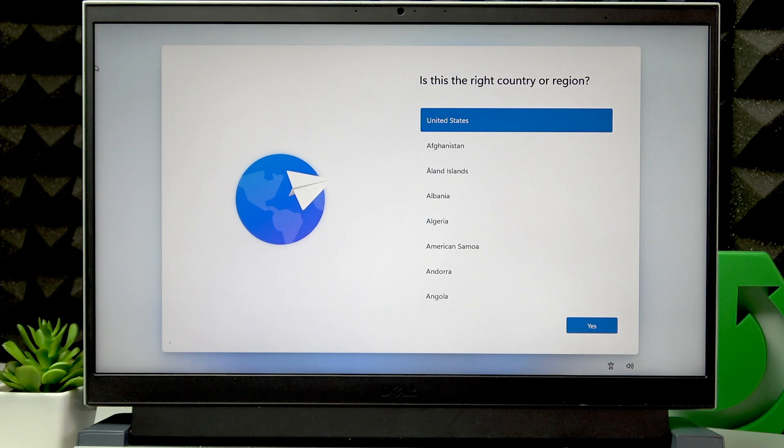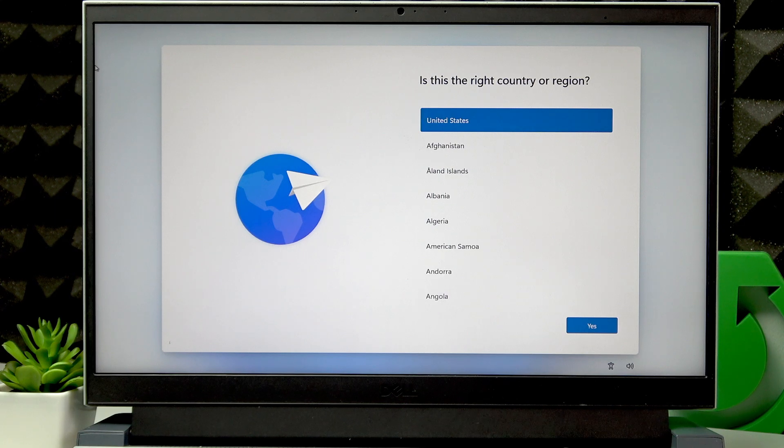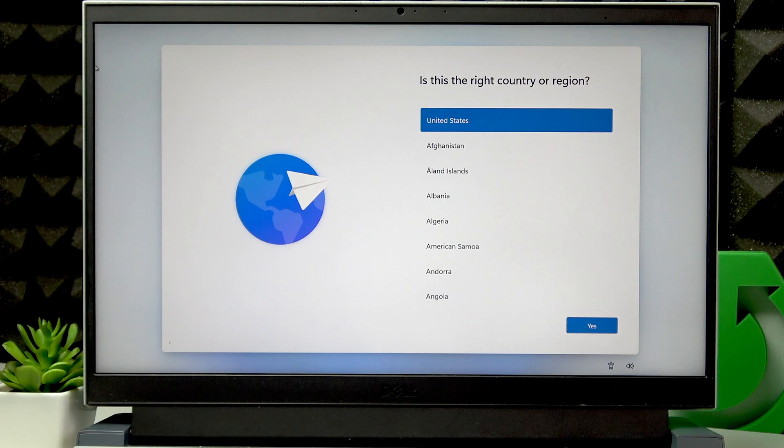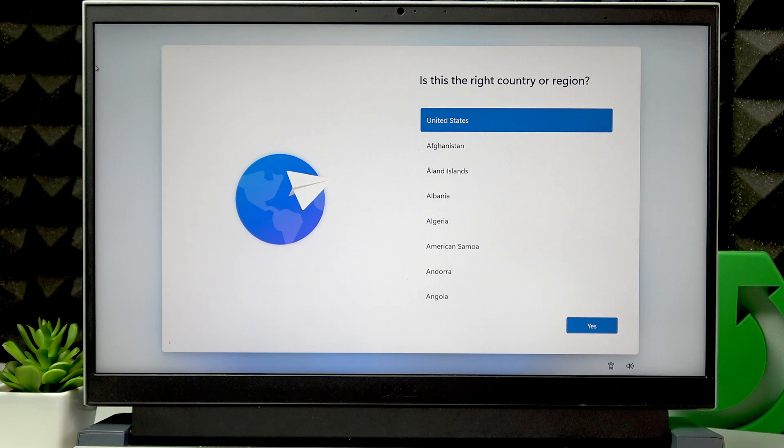Welcome! In front of me is Dell G15, and in this video I will guide you through the setup process of this laptop.